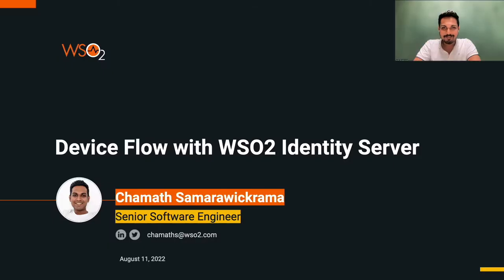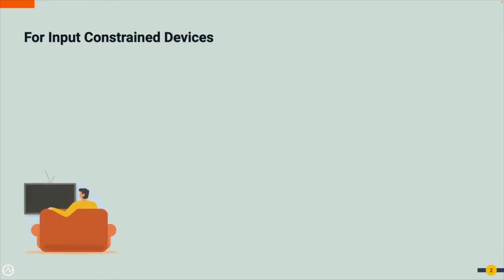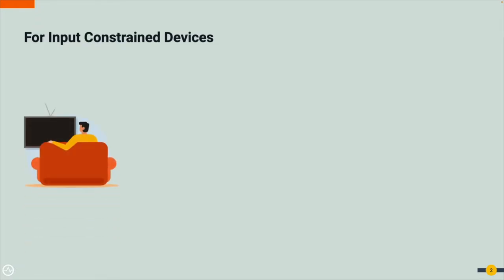Hello everyone, my name is Chamath. I'm an engineer at WSO2, and today we are going to go over how you can configure device flow authentication for applications using the WSO2 Identity Server. Let's get started. Device flow is useful for authorization flows on devices that do not support web browsers or have data input constraints. This includes smart TVs, gaming consoles, printers, cars, and many more.